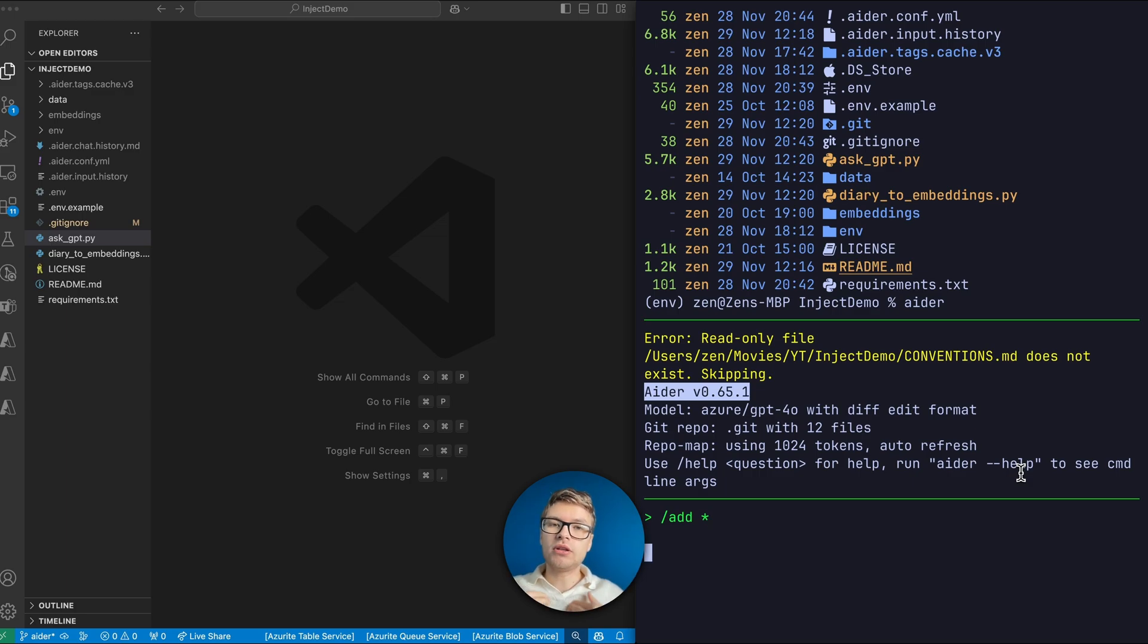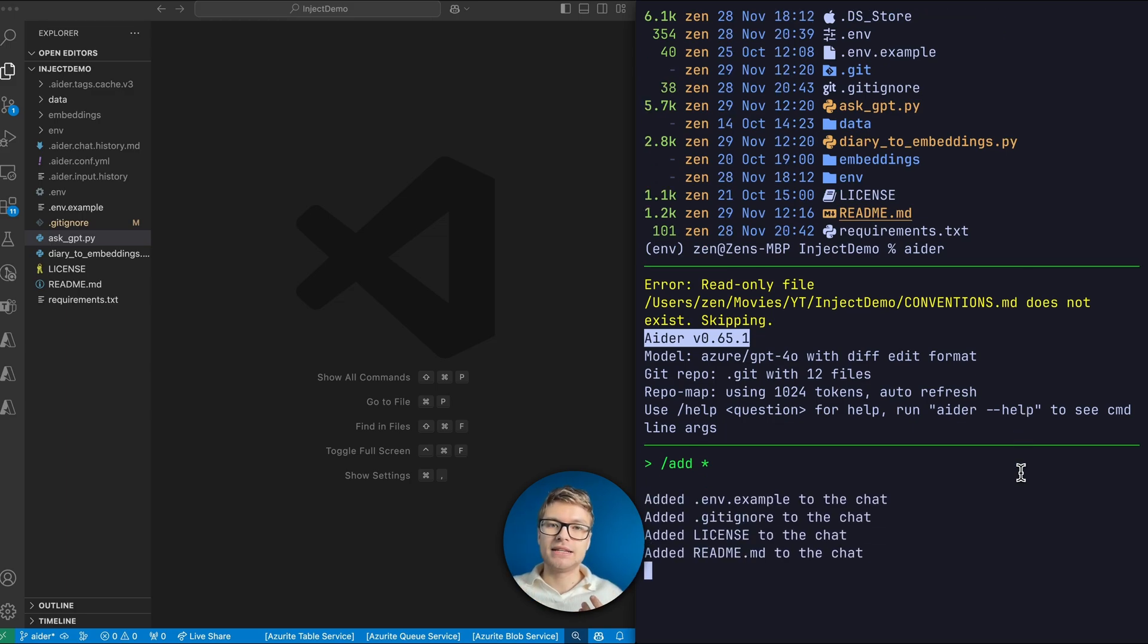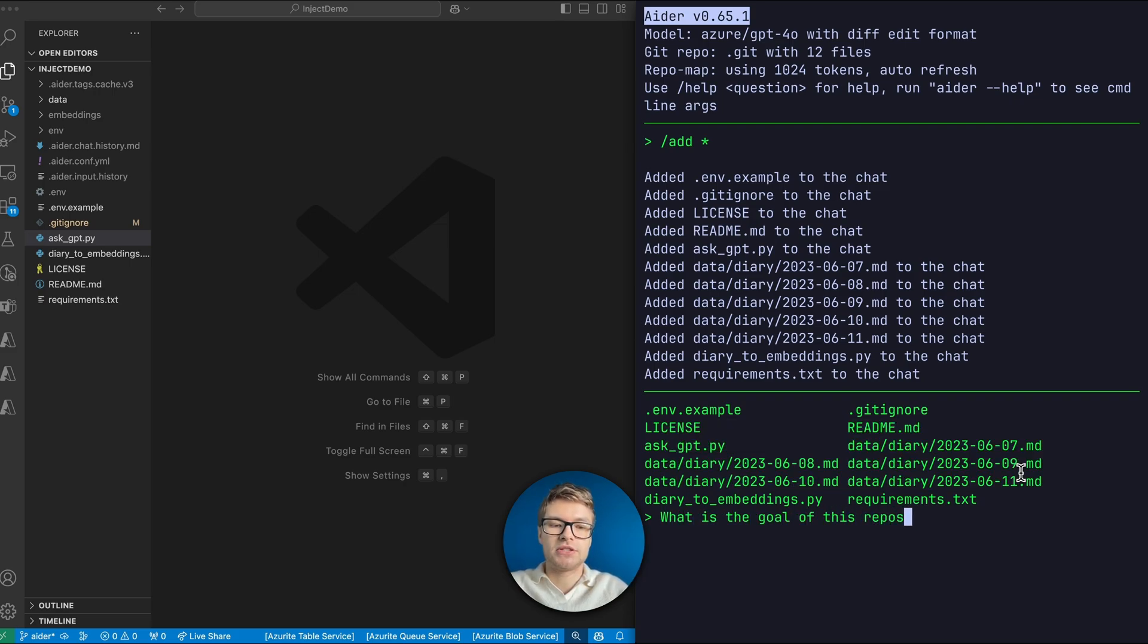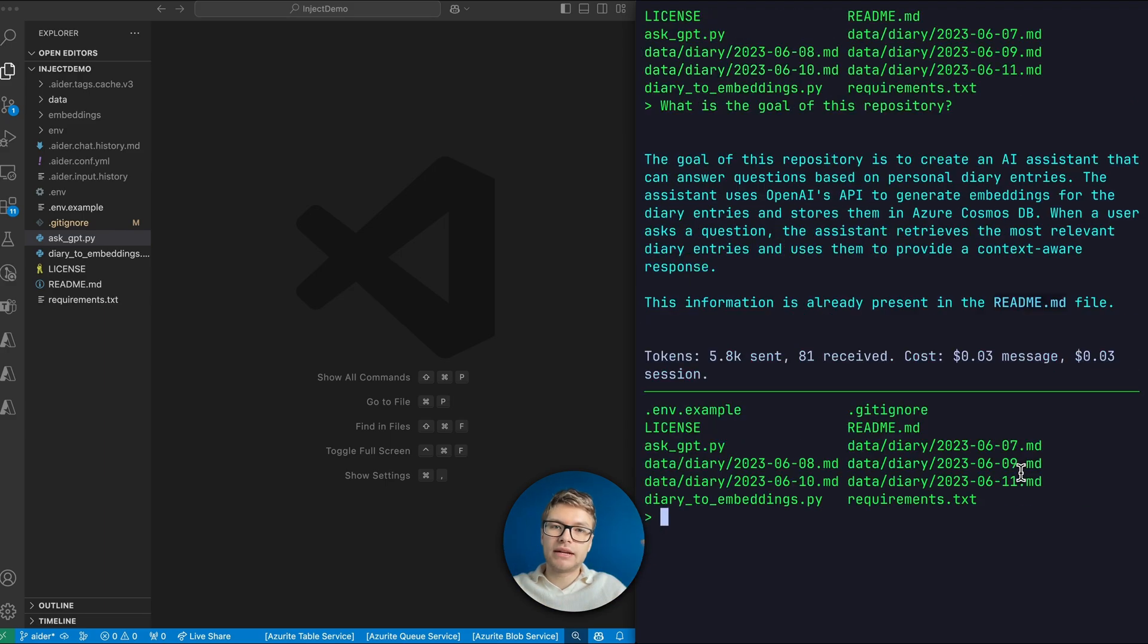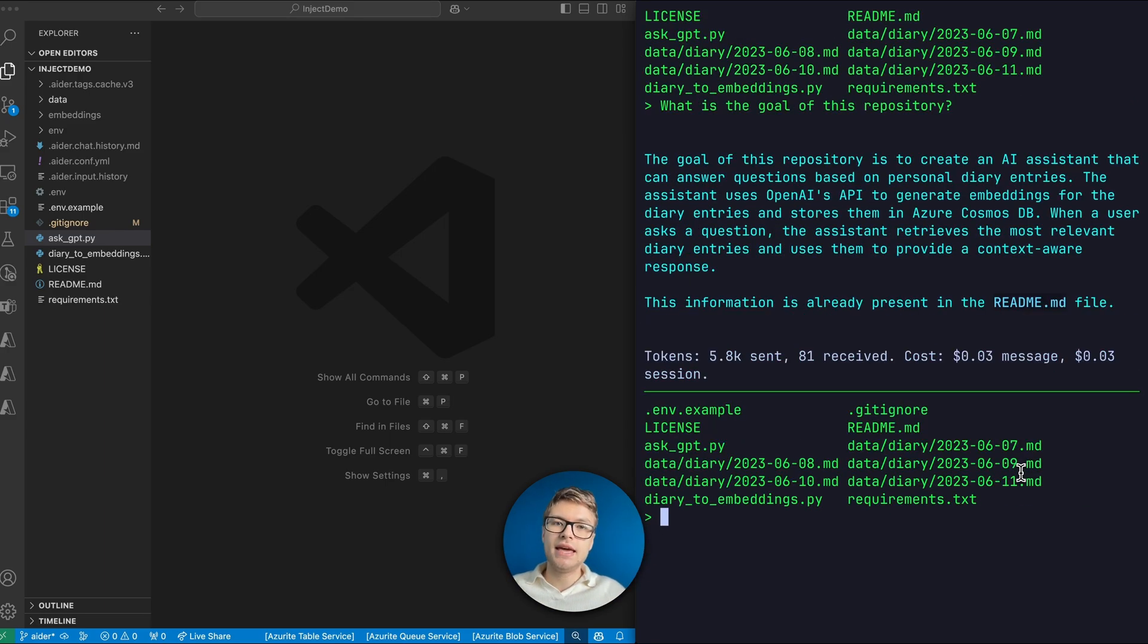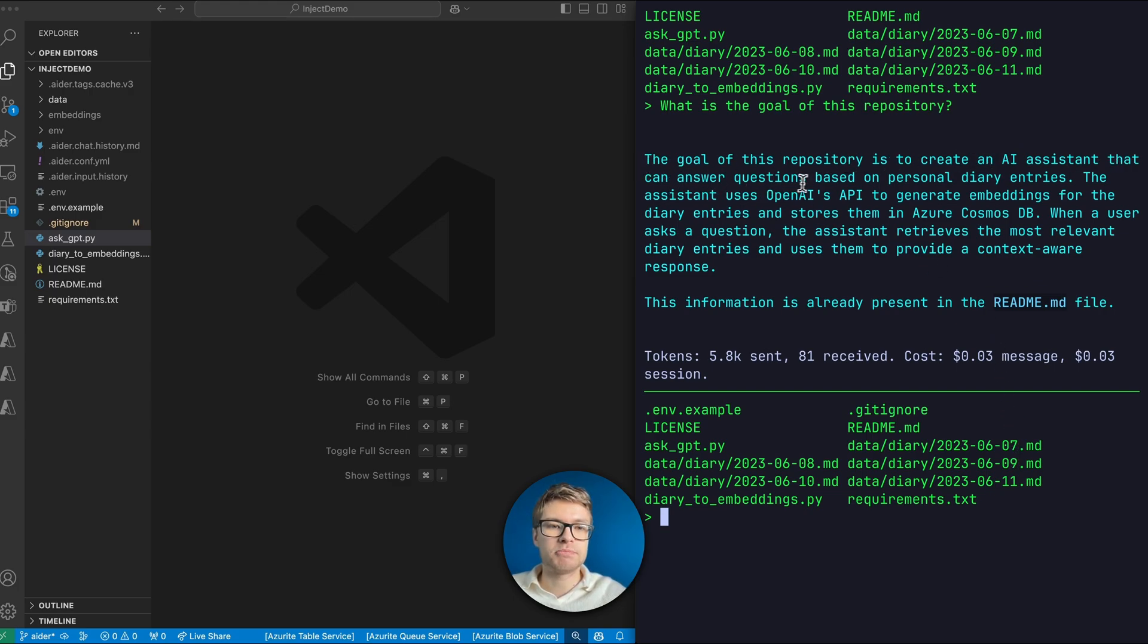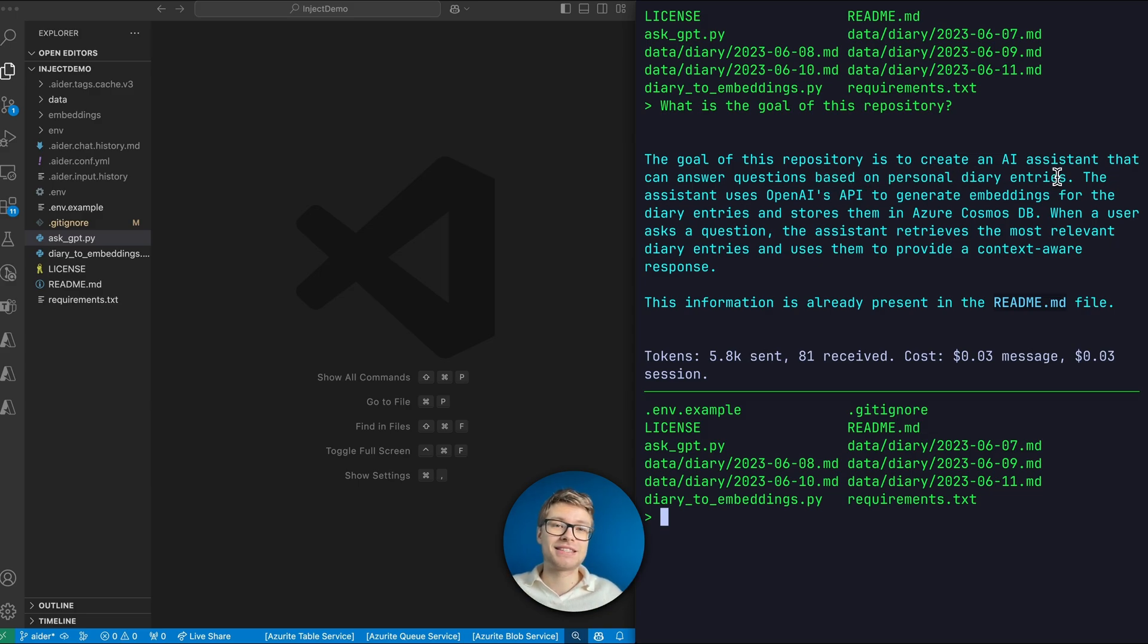Once all of these files are added, I'm just going to ask a very general question. What is the goal of this repository? And then with all of that context, Aider is gonna answer that question. It simply says, the goal of this repository is to create an AI assistant that can answer questions based on personal diary entries. And that's indeed correct.